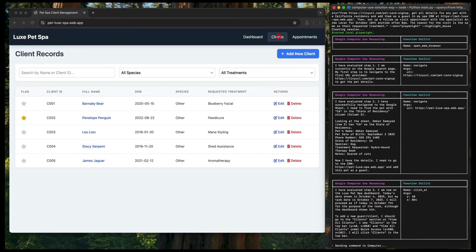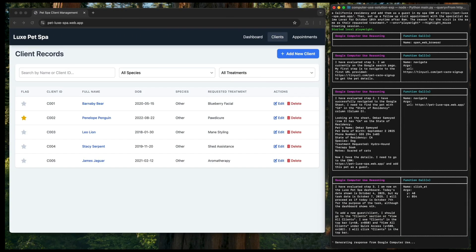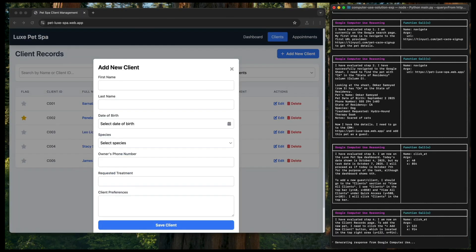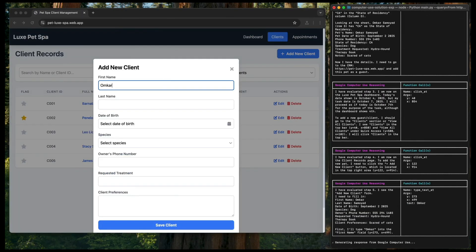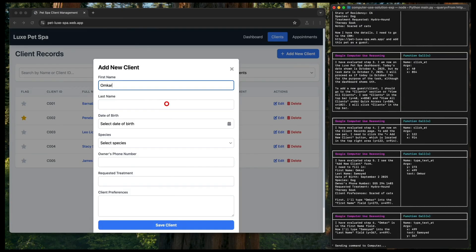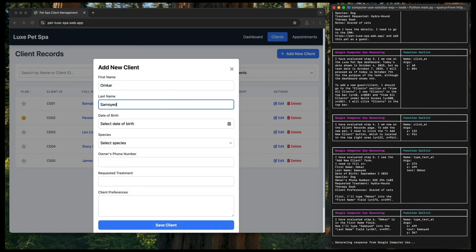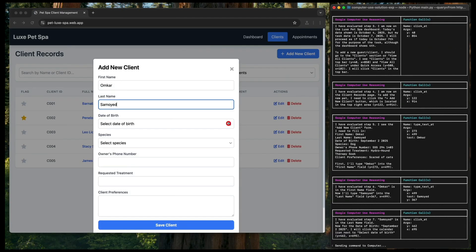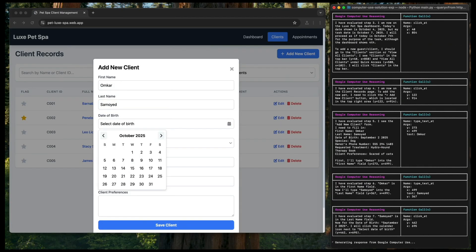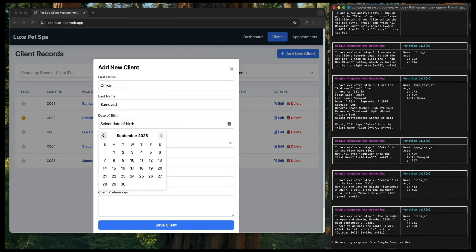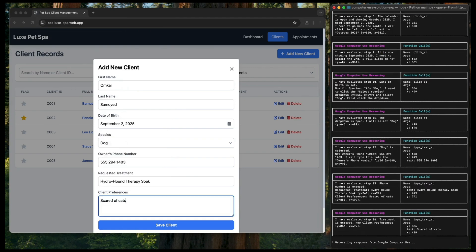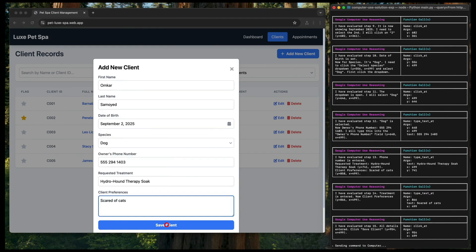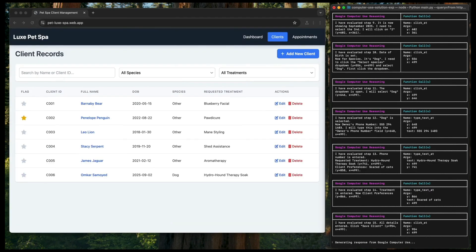Here's an example where the Gemini 2.5 Computer Use model is interacting with a pet's pastor. In this Add New Client page, it can enter the details for a new client, such as first name, last name, date of birth,